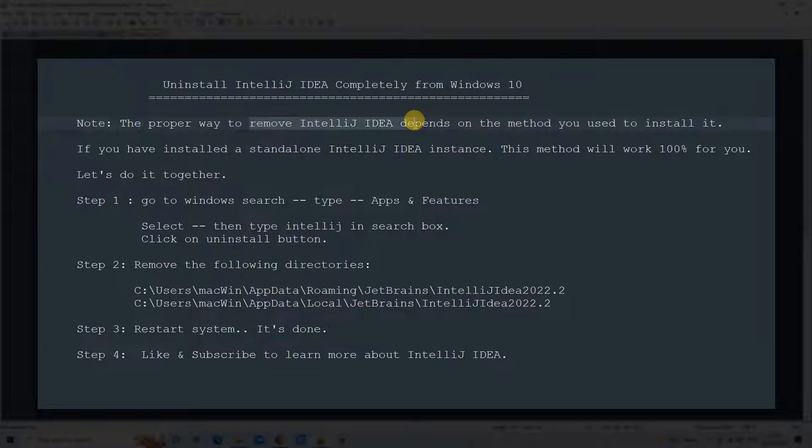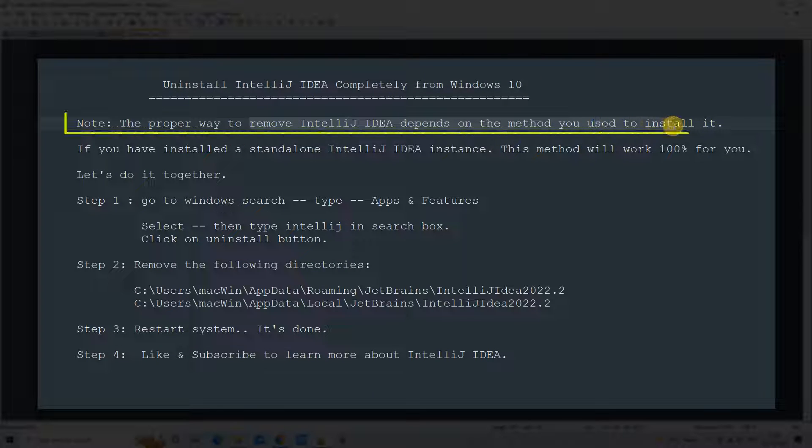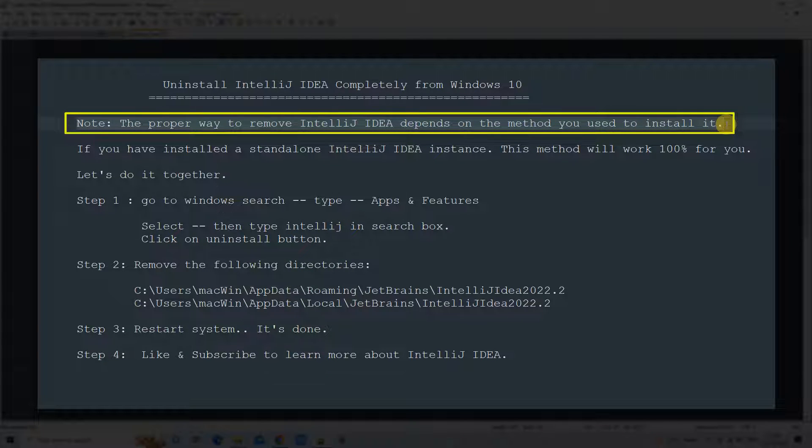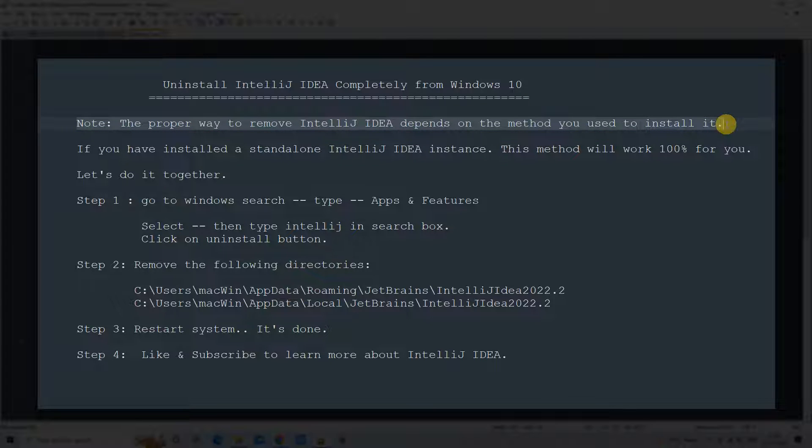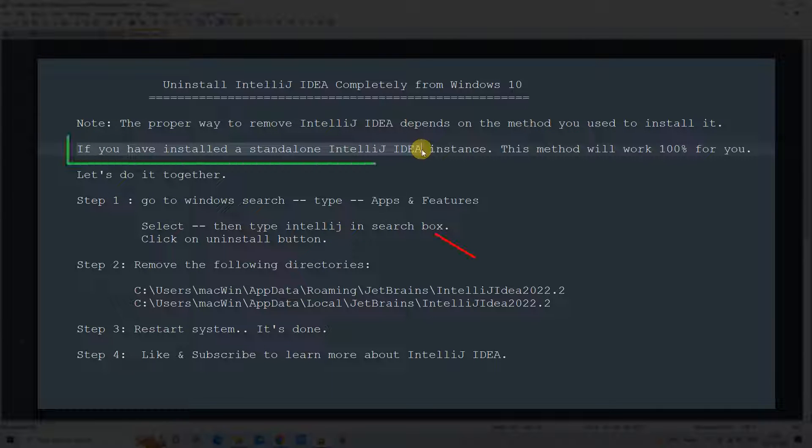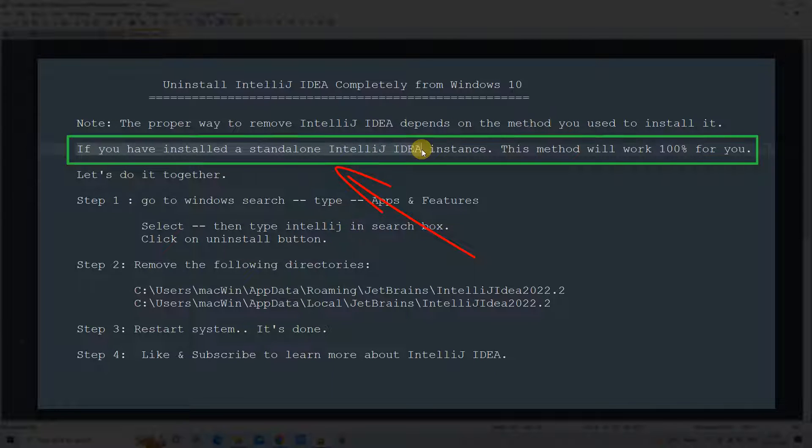The first important note: the proper way to remove IntelliJ IDEA depends on the method you used for installation. If you have installed as a package, the way will be different. If you have installed IntelliJ IDEA as a standalone instance, then this method will work 100% for you.